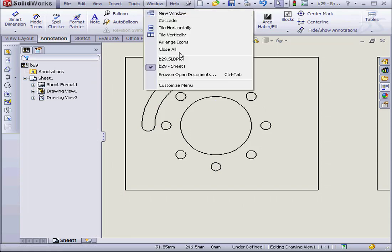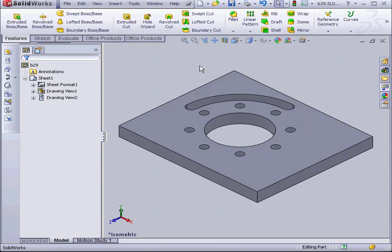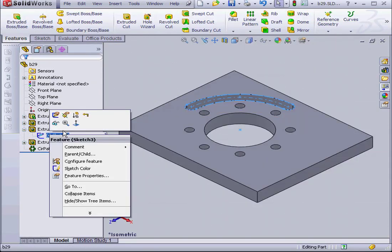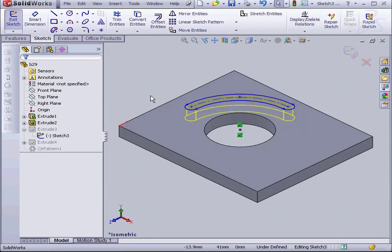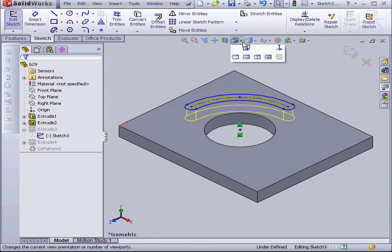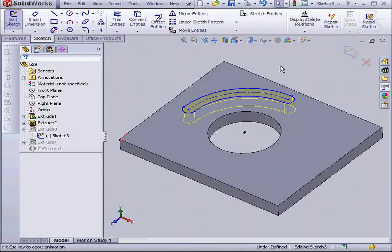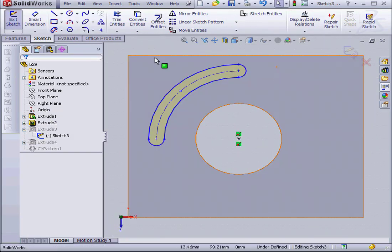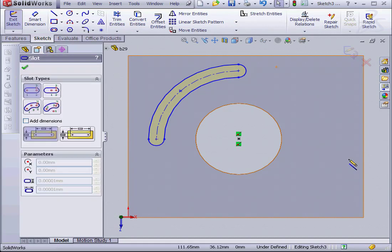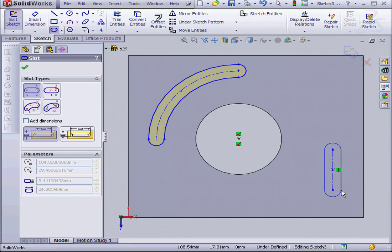Now let's go to my part document. I want to add one more slot to my part. Let's take a normal 2 view. Let's use a simple straight slot. Something like this.